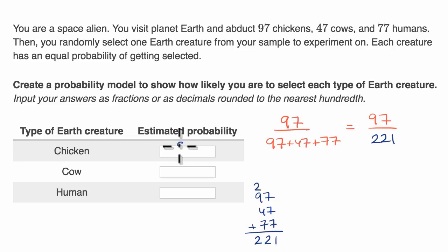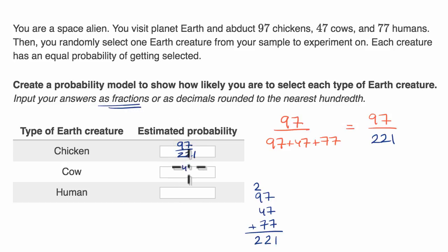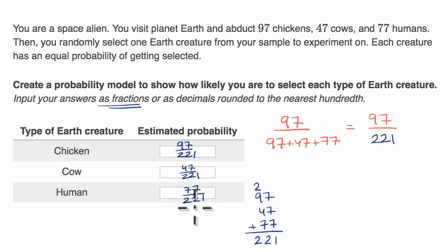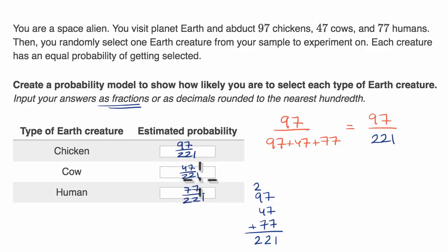Since fractions are allowed, I'll write 97/221. For cows, 47 of the 221 are cows, so the probability is 47/221. And last but not least, 77 of the 221 are human, so the probability is 77/221. Is this a legitimate probability distribution? Adding these three fractions, the denominator is 221, and we already know 97 plus 47 plus 77 equals 221, so they definitely add up to one. And none of these are negative — so yes, this is a legitimate probability distribution.